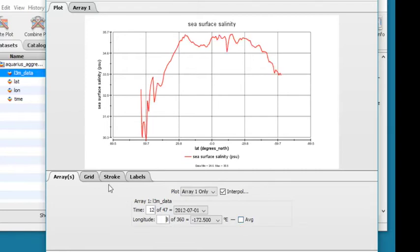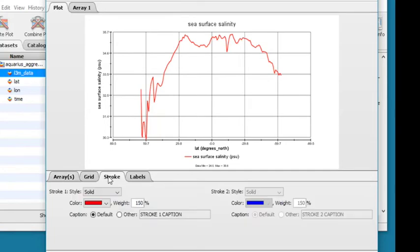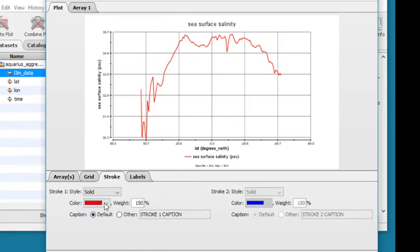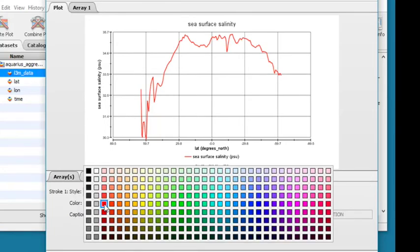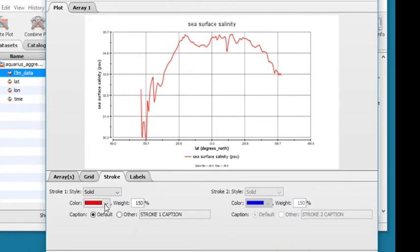Use the Stroke tab to customize the line. You're able to edit the style, color, and weight. The caption default pulls the data caption from the dataset. Click the radio button next to Other to enter a different label for the line.